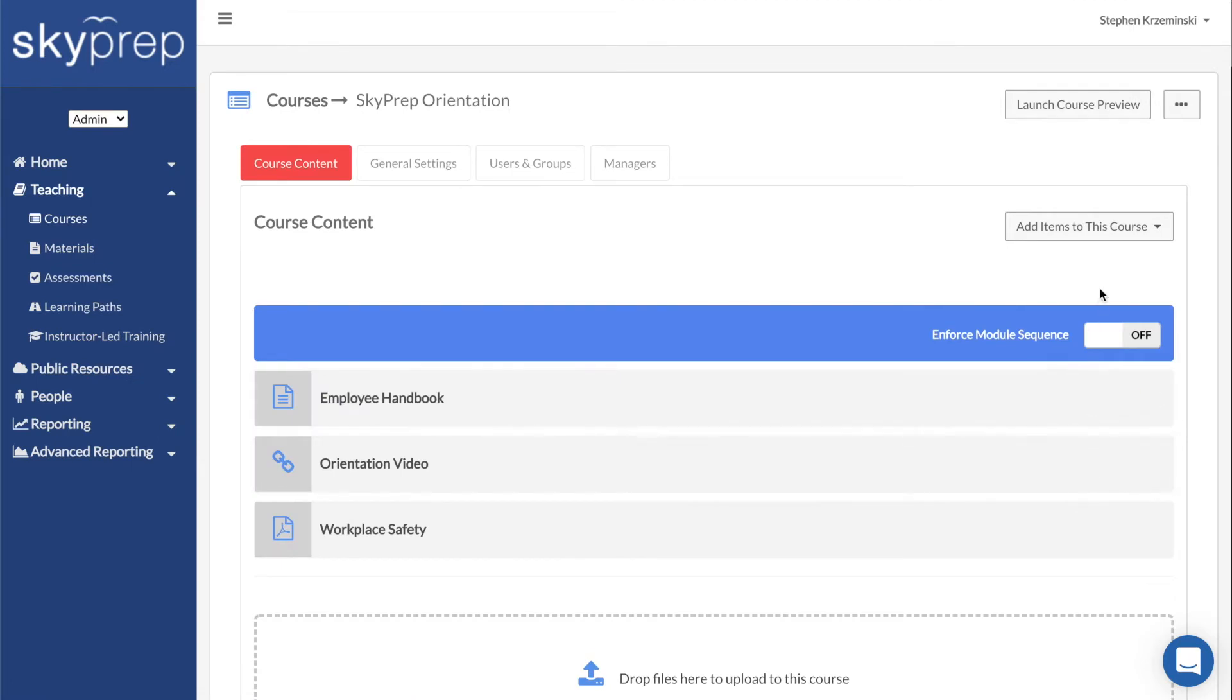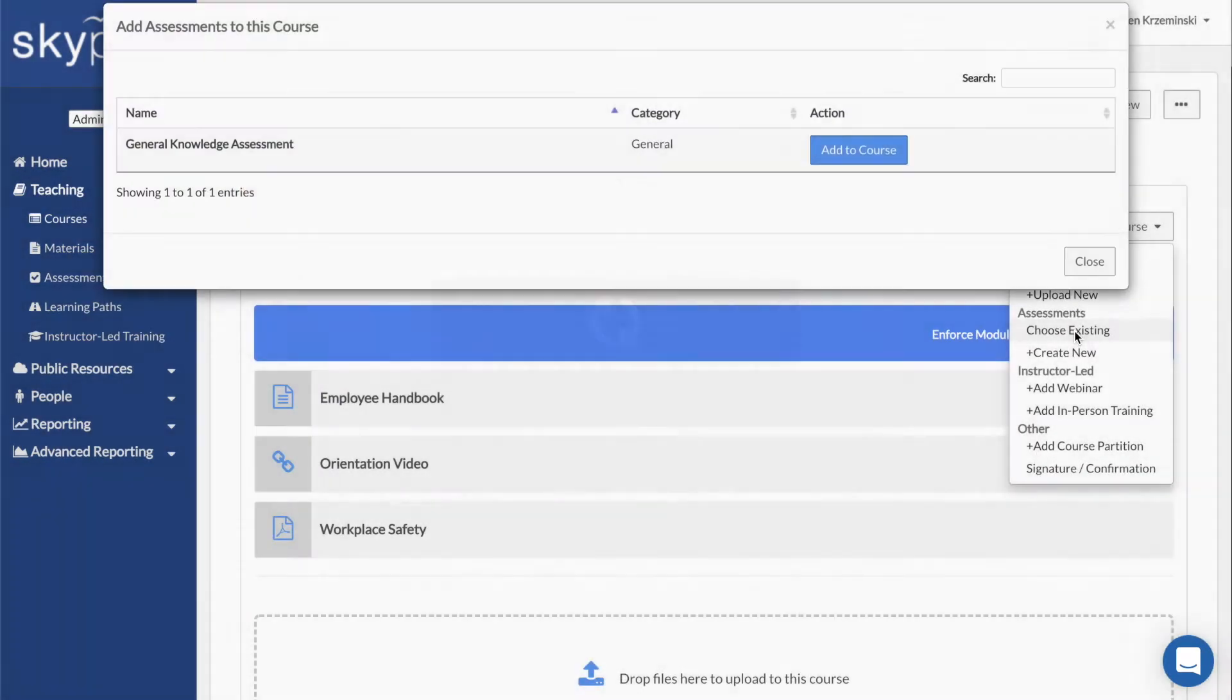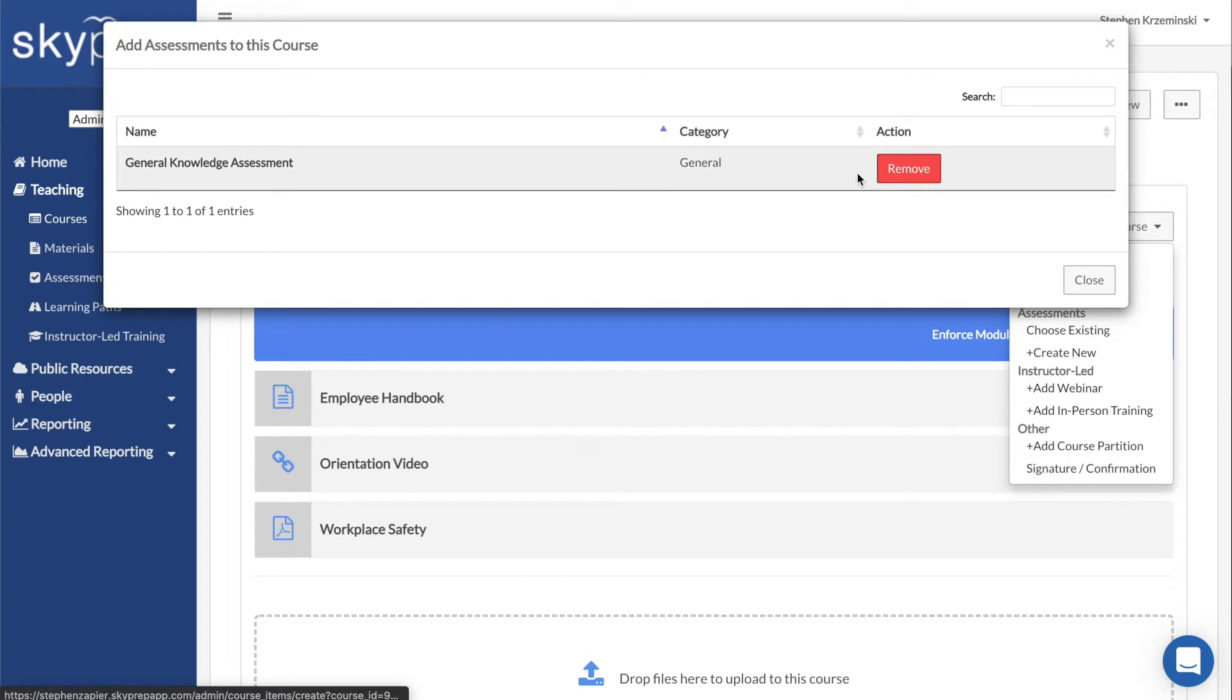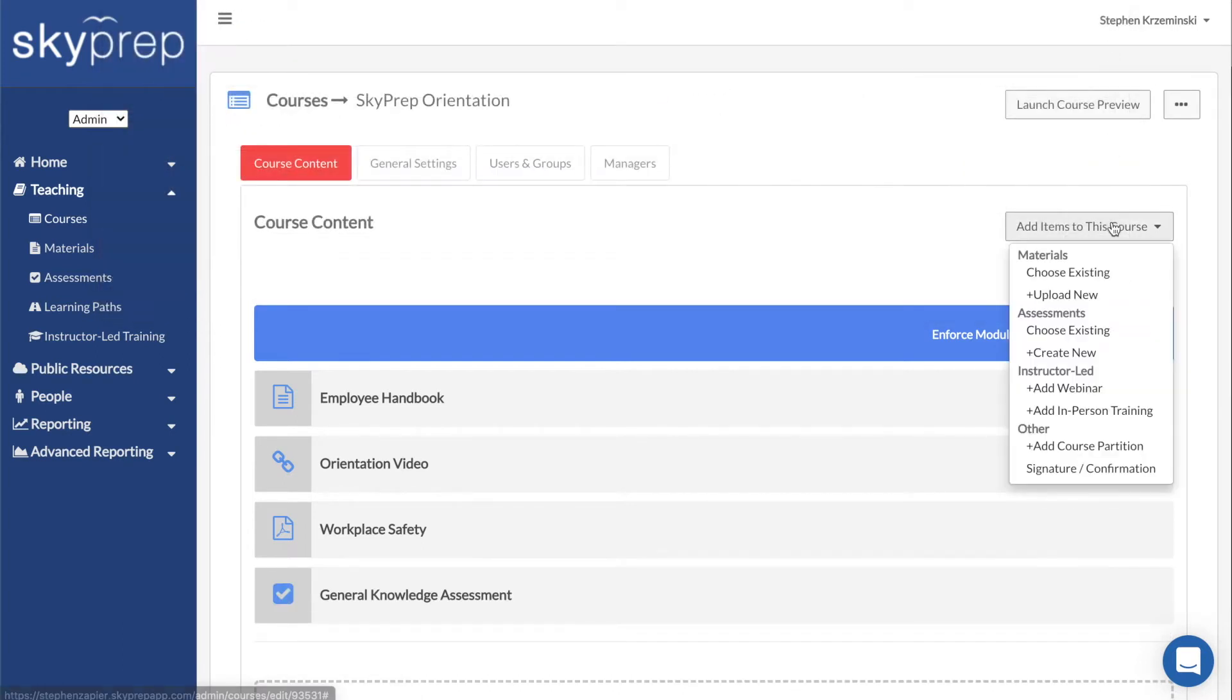Assessments are added the same way, by choosing the Choose Existing option, but this time under the Assessments heading. Alternatively, you can opt to upload brand new material into the course or create a new assessment by using the Upload or Create New Options.